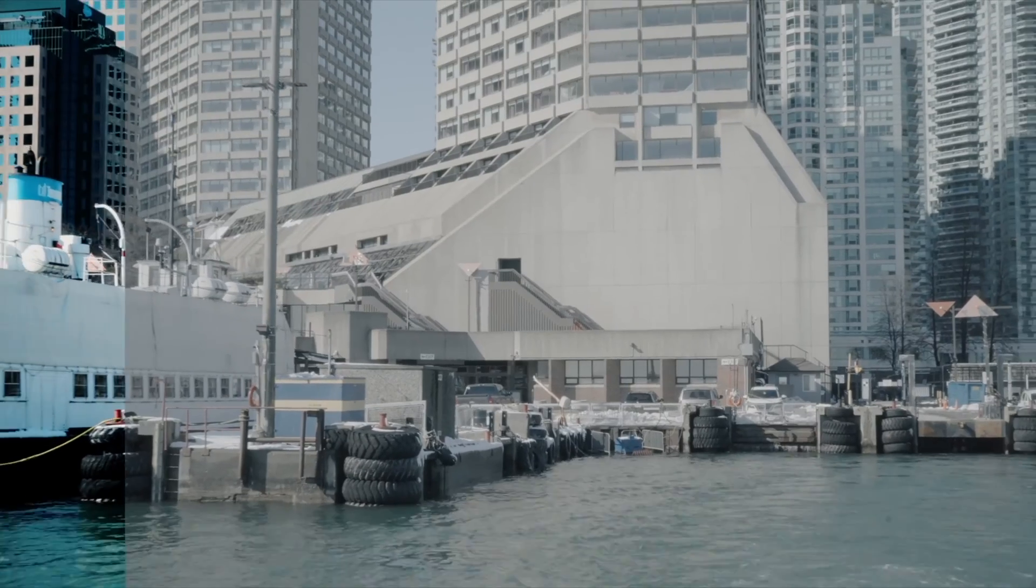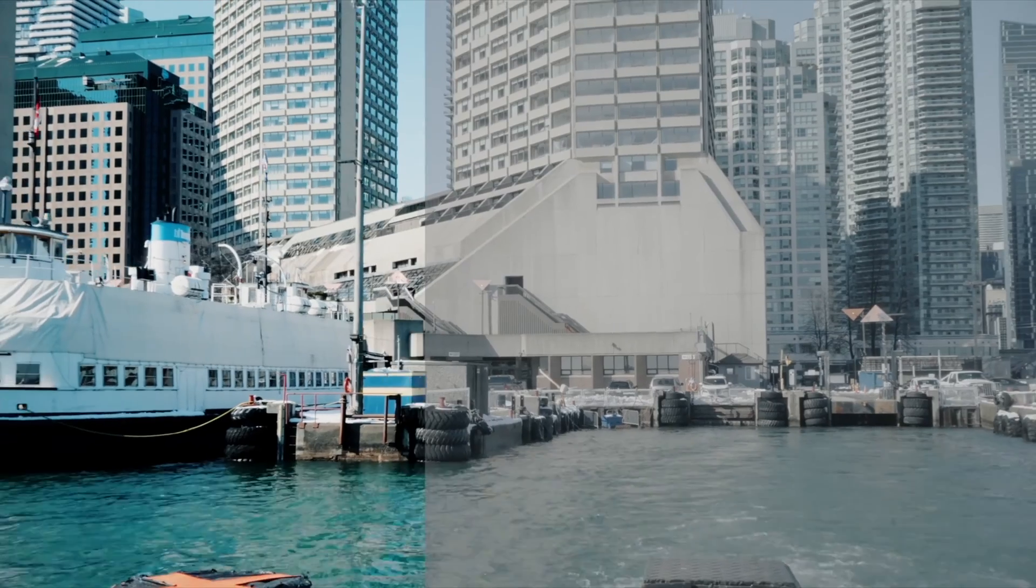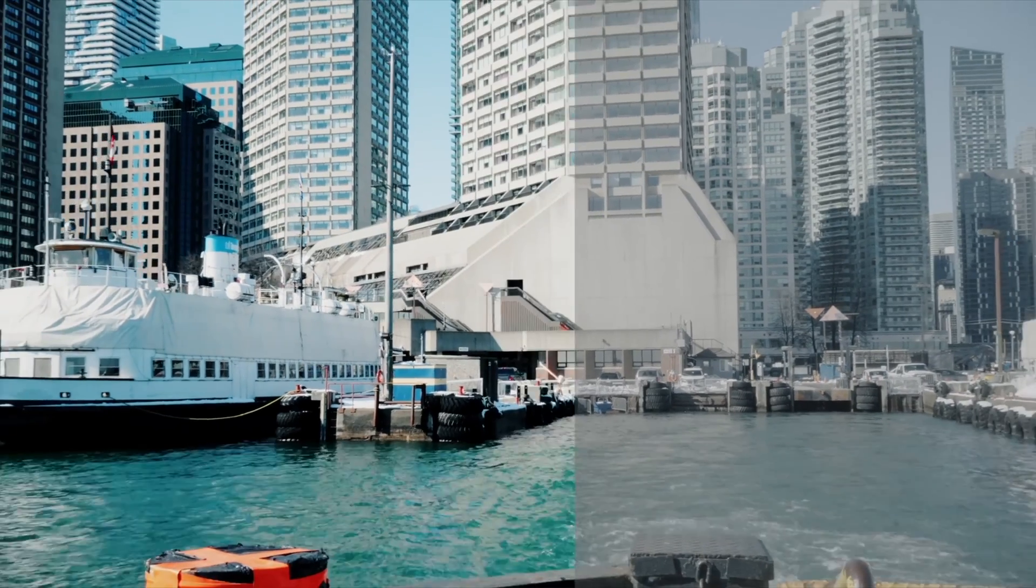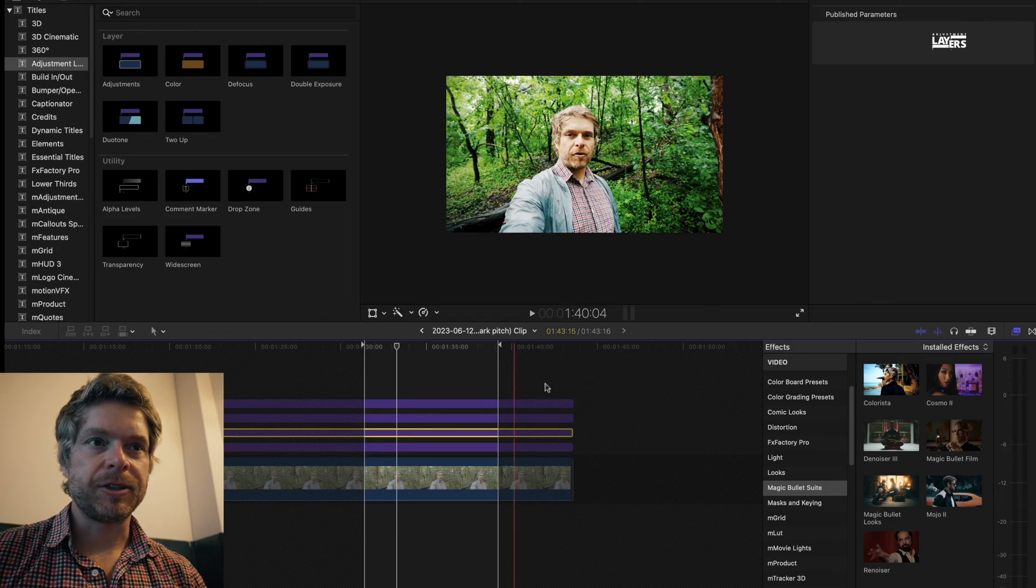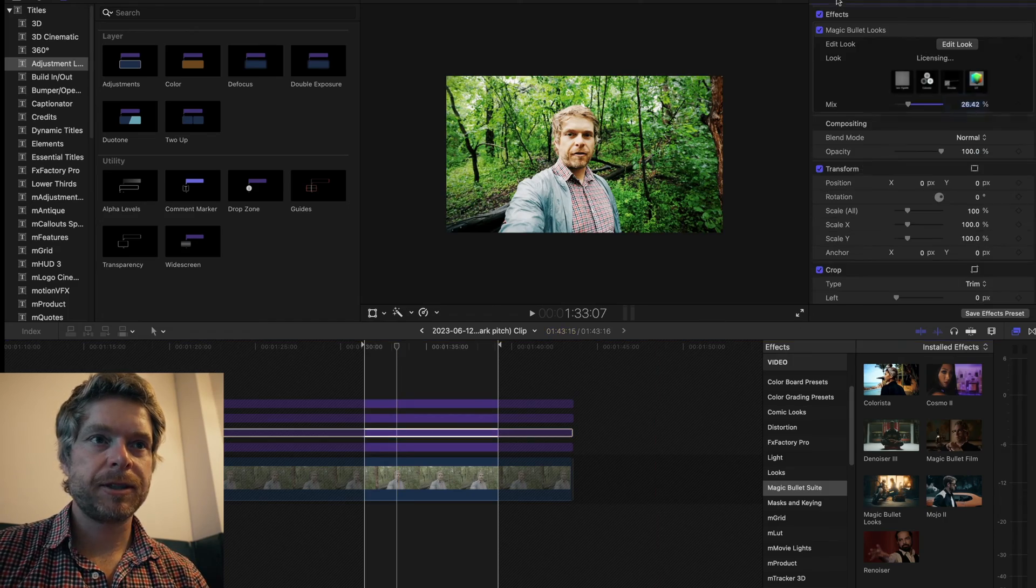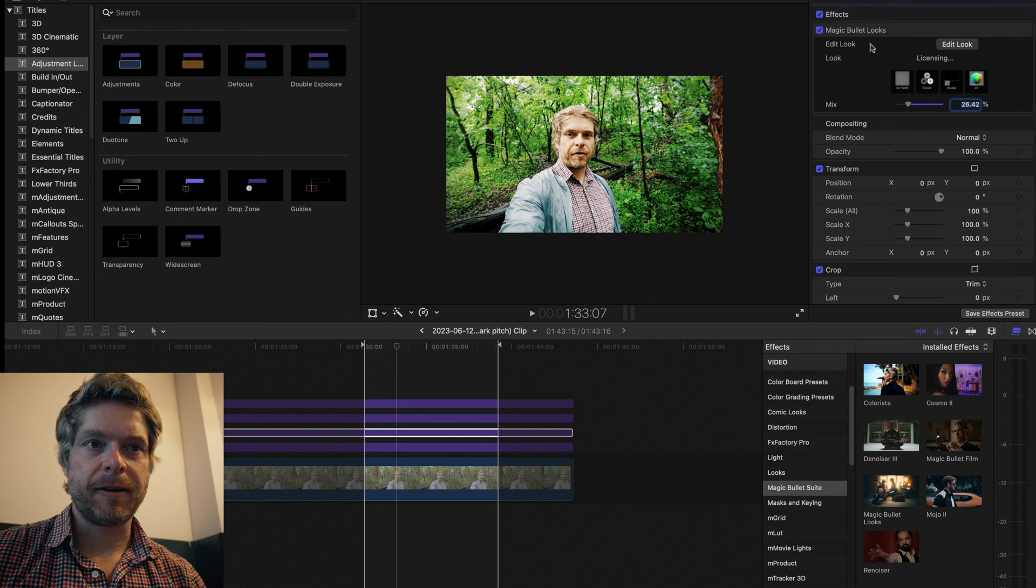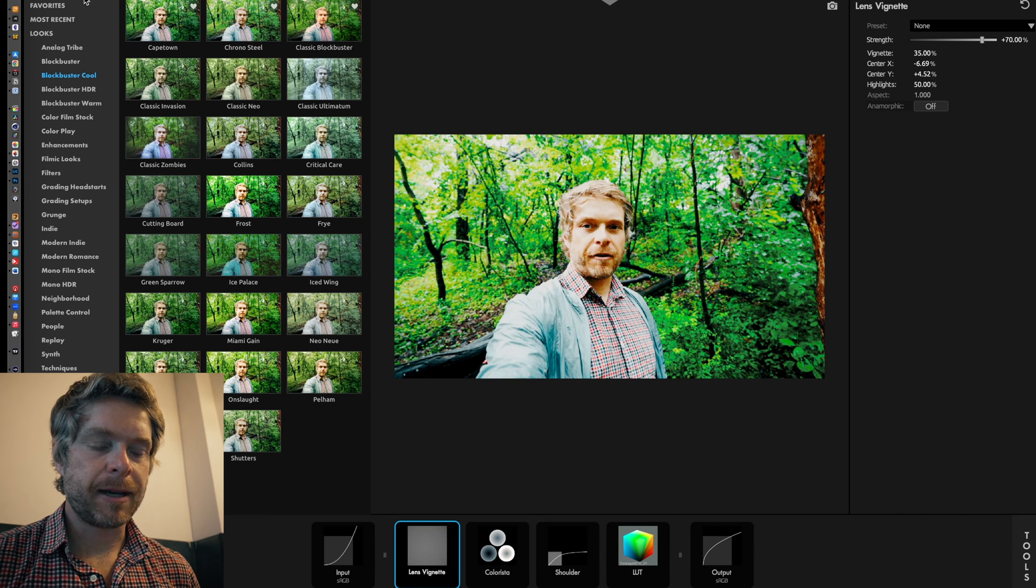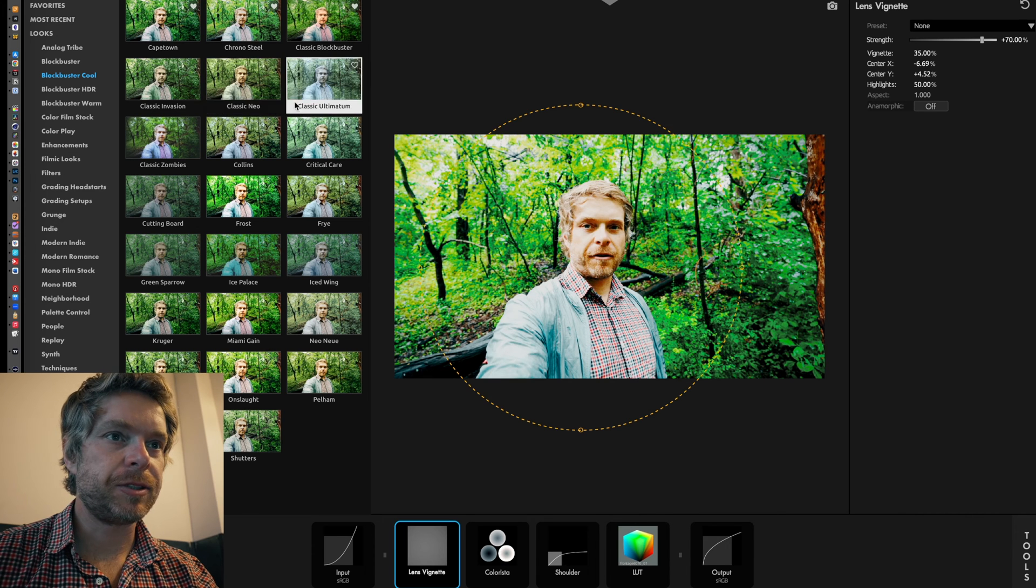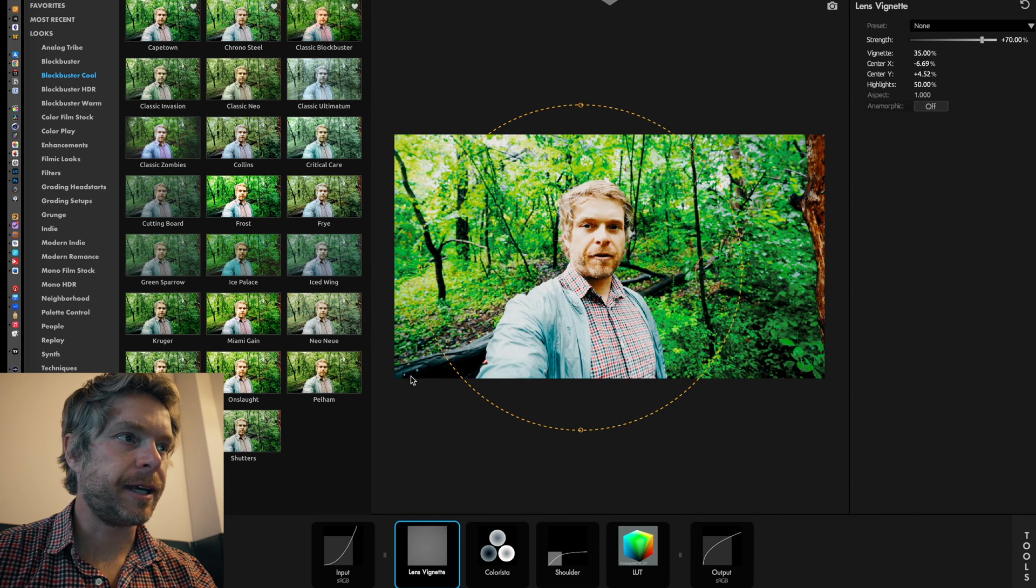Once I've done that, the second adjustment layer is what I use for my look. Using MagicBullet Looks, I will drop that onto that adjustment layer.